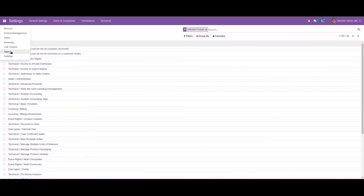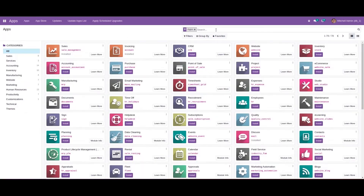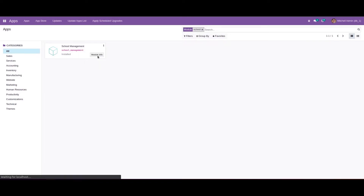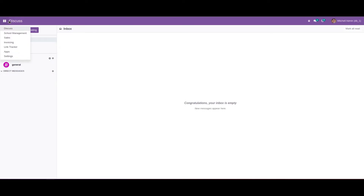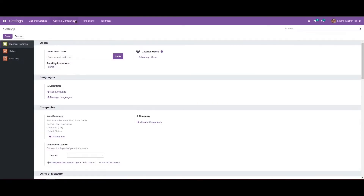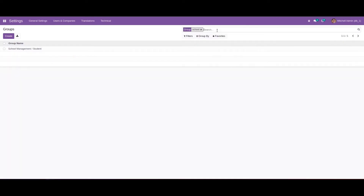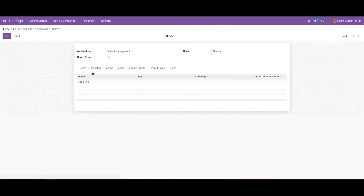We can copy the module name, then rerun PyCharm and upgrade the module. Under Groups we can search for School Management and we can see a new group, School Management / Student, has been created.